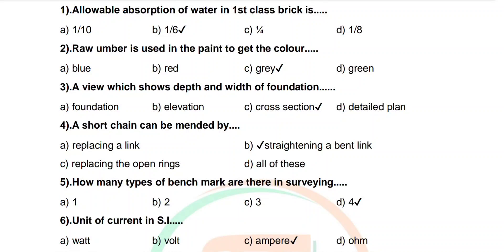Question 1: Allowable water absorption of first class bricks is — option 1/10, 1/6, 1/4, 1/8. Correct answer: 1/6. Question 2: Raw umber is used in paint to get which color — options: blue, red, gray, green. Correct answer: gray.